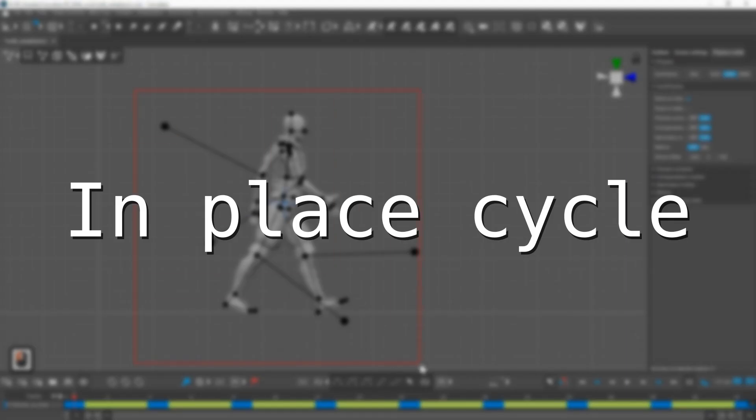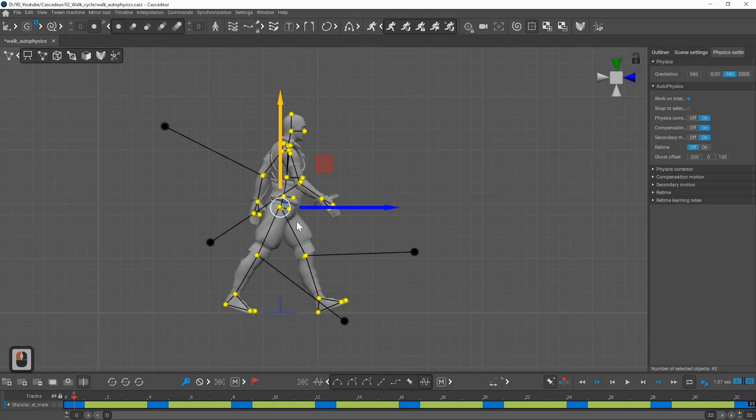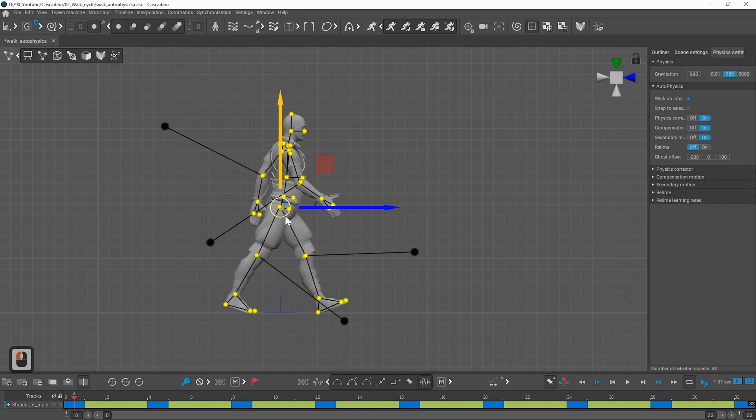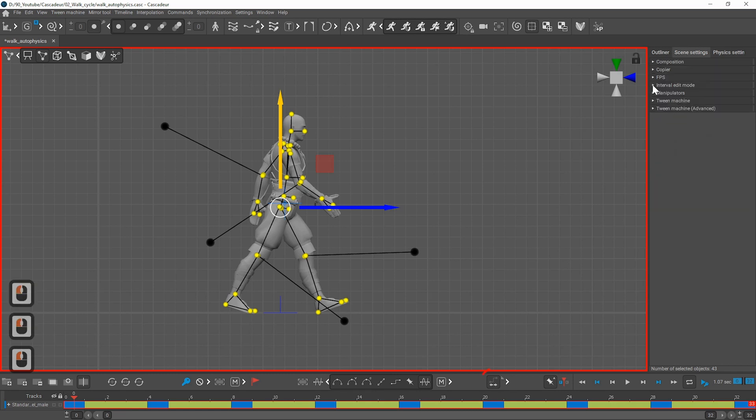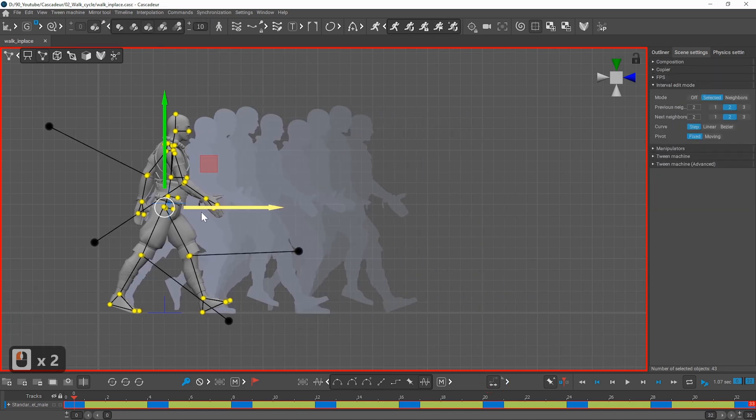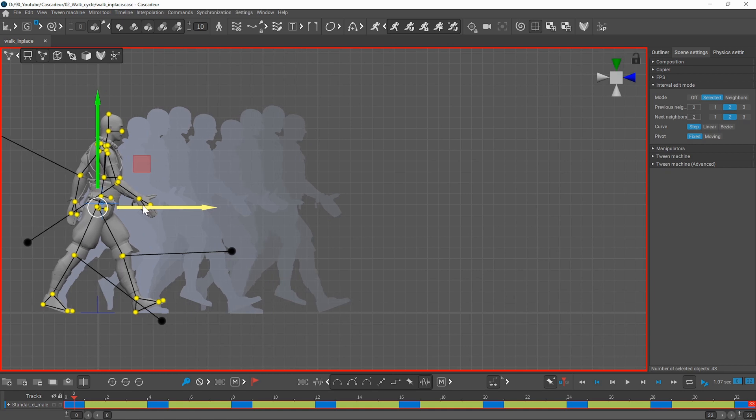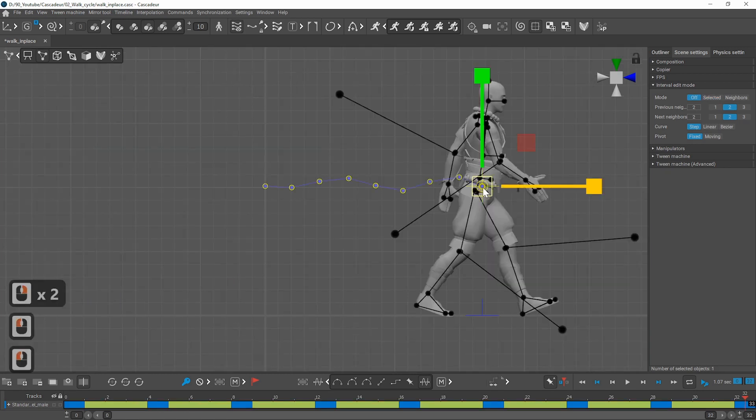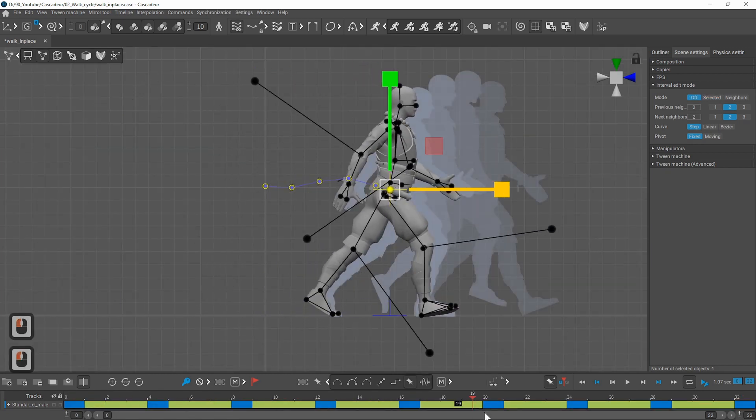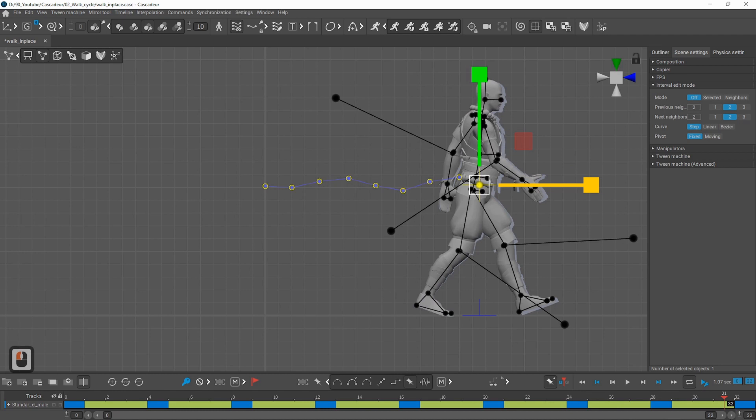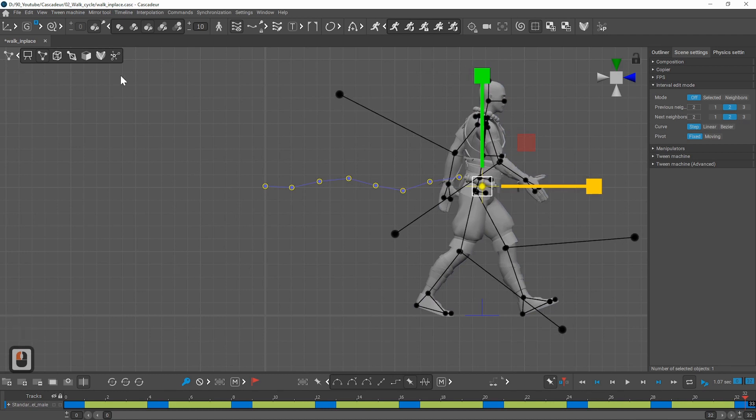To make it an in place animation I want the center of mass to move only vertically. For this I will need to move the first pose to the center using the interval edit mode with step mode selected. Then I select the center of mass and select the whole interval on the timeline from 0 to 32.